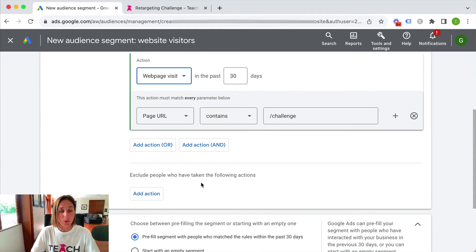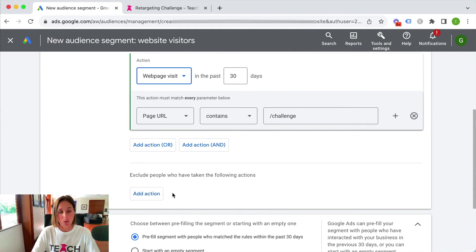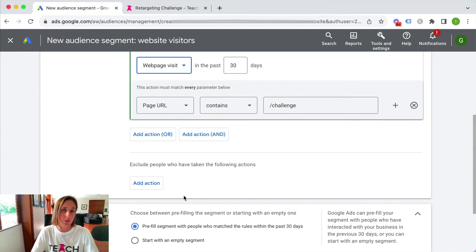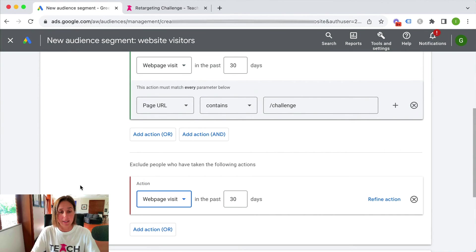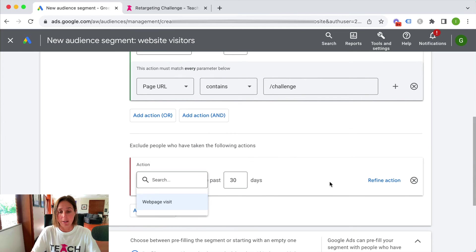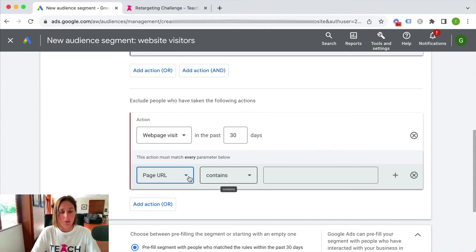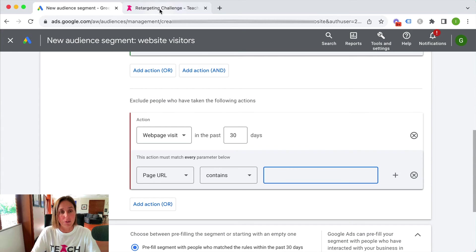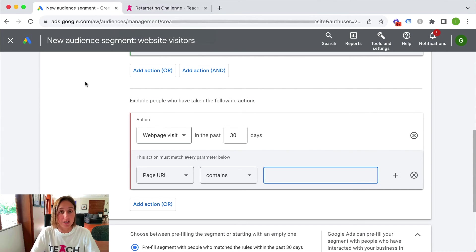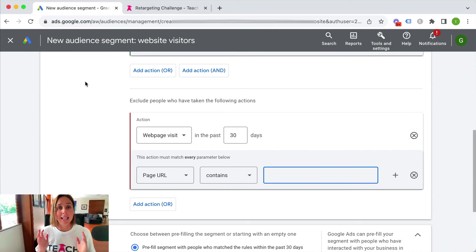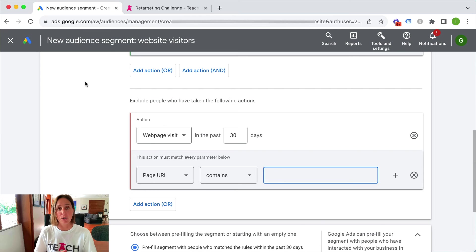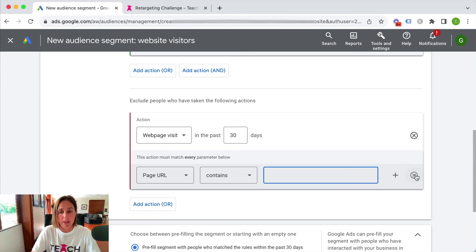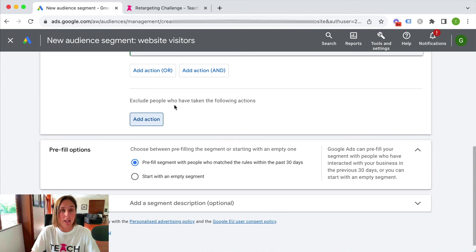I can also exclude people from this audience. So perhaps I want to exclude people who have already purchased. I can say to exclude the people who have and I just click refine action page URL contains and then I would put in the thank you page of the people who have purchased that challenge and then I've got an audience of only the people who have landed on that challenge purchase page but did not buy. So that's also might be a really good option as well.